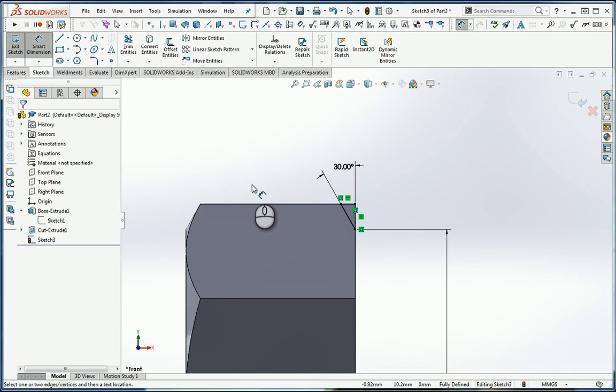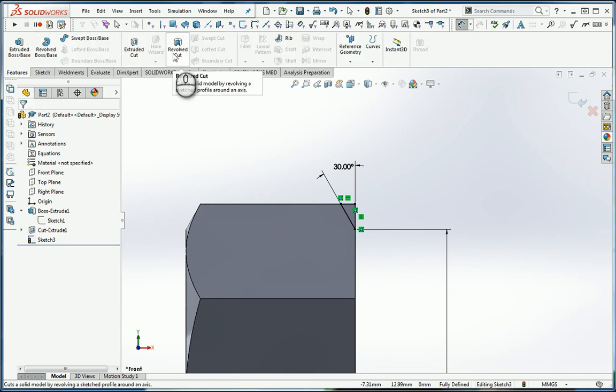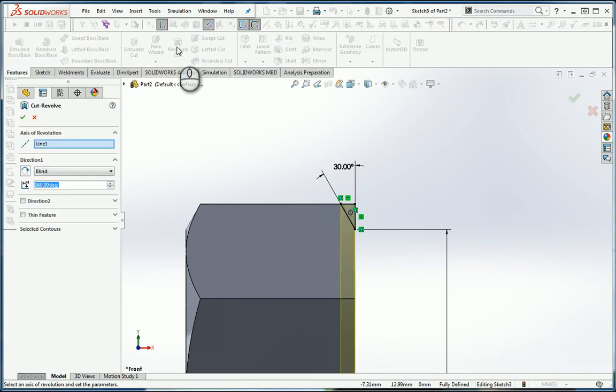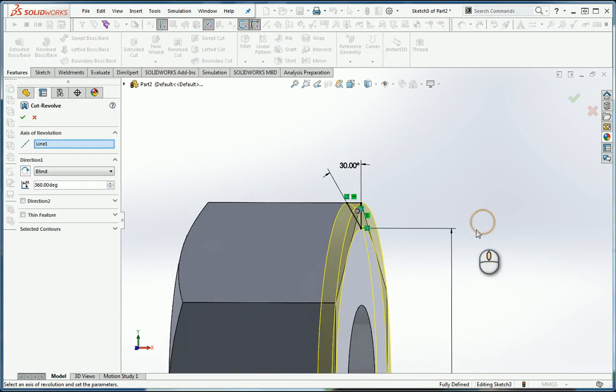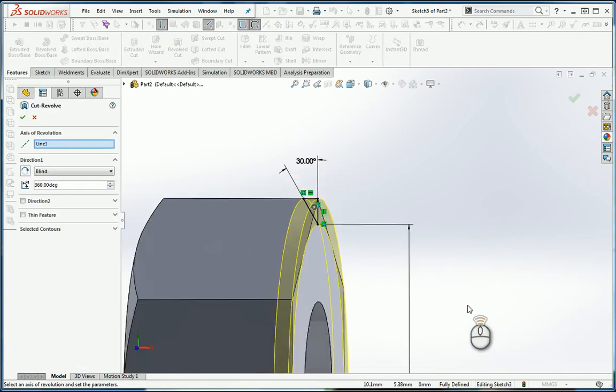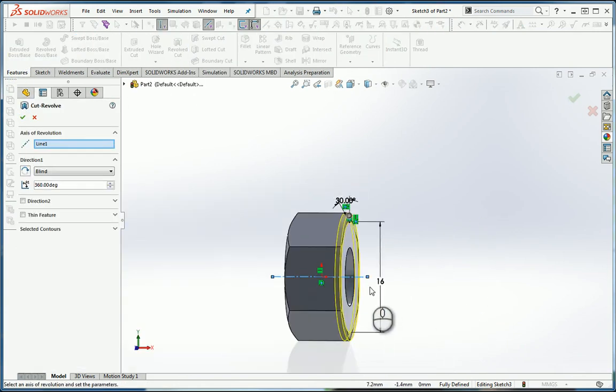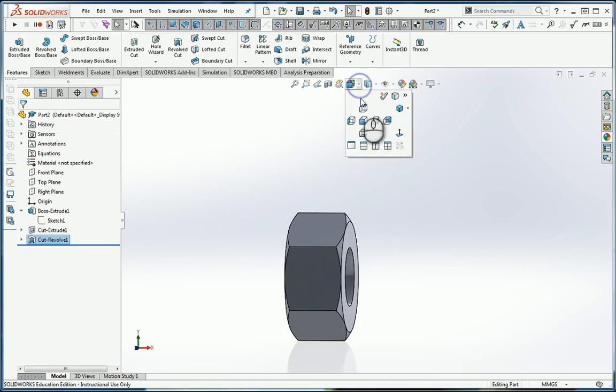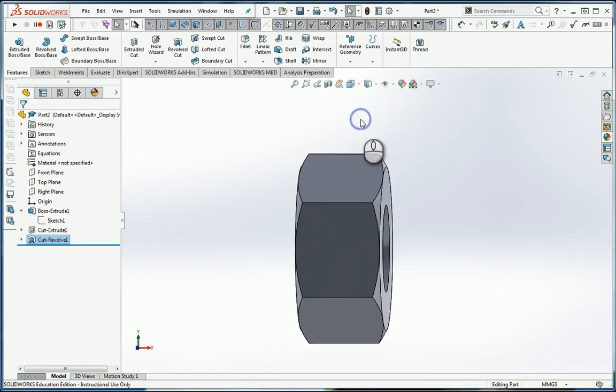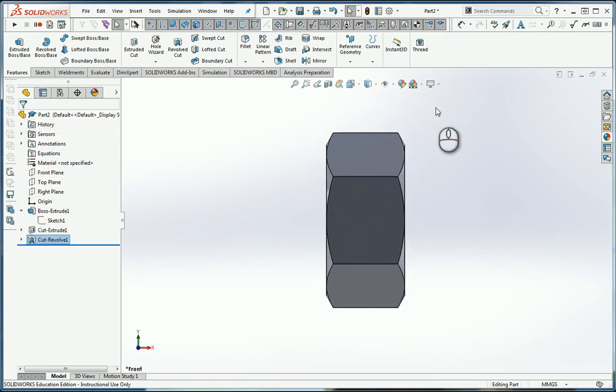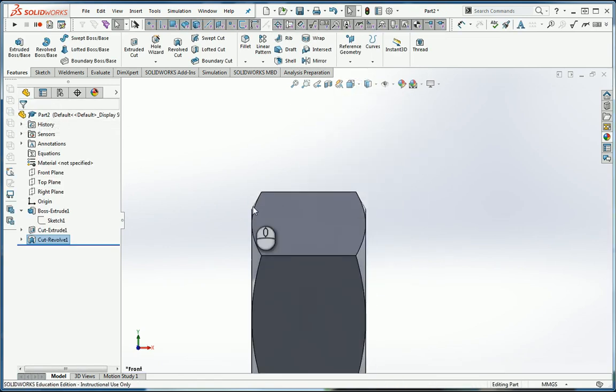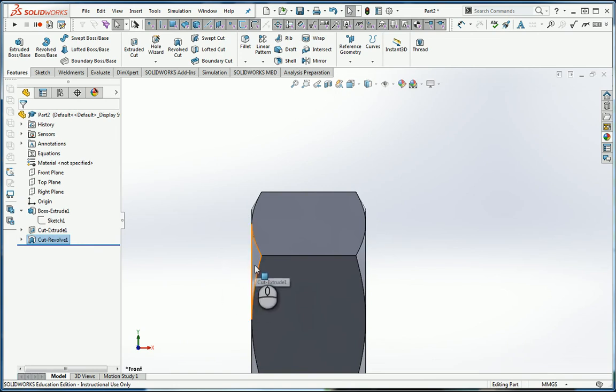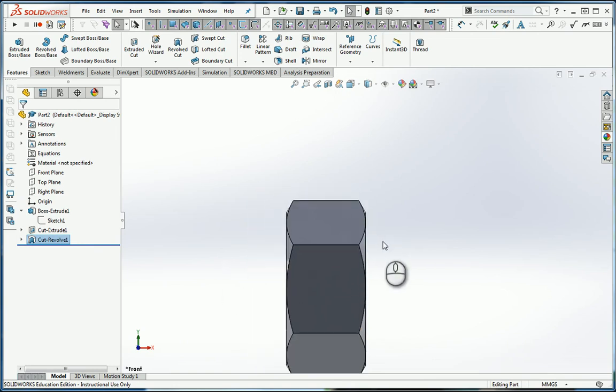I'm going to go to Features, Revolved Cut. It's going to revolve around the only center line there is. I pick OK. I look at it from the front, and you can see that either way is going to give me exactly the same result. The cut with an angle above the circle or the cut by revolving around as though I were working on a lathe.